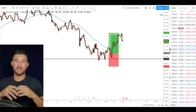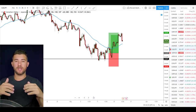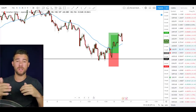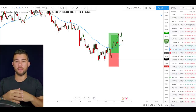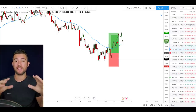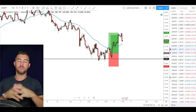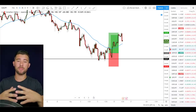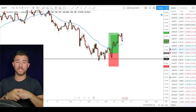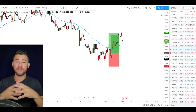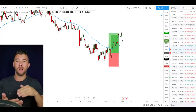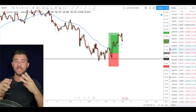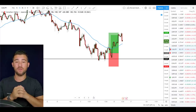Reversal trading can be extremely tricky because it's almost impossible to pick the very bottom of a market when it's trending down, or the very top of a market when it's trending up. There are actually three techniques I use every time I place a reversal trade that dramatically increase my chances of winning and of being correct about pinpointing bottoms and tops. I'm gonna be sharing those three techniques in this video.